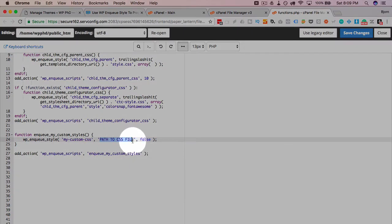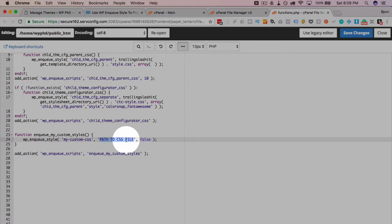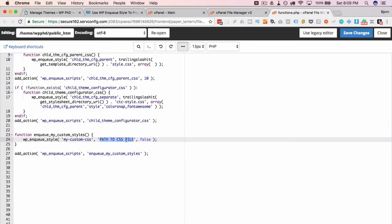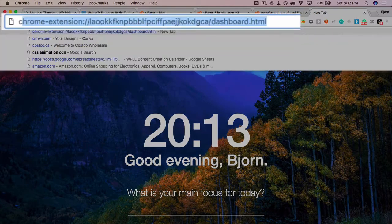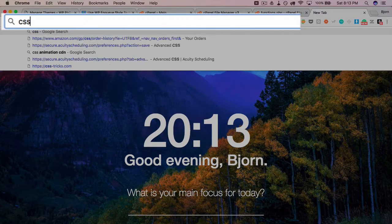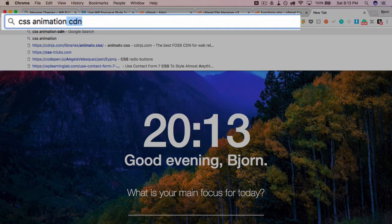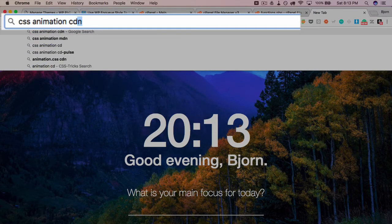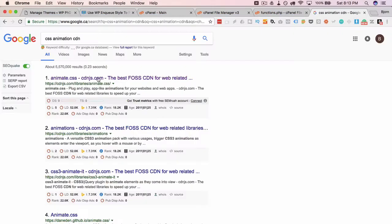And this is the path to the CSS file. This could be a file on your site or it could be a path to a file on a site somewhere else, for example, a CDN. So if we just head out and look up, for example, CSS animation CDN.